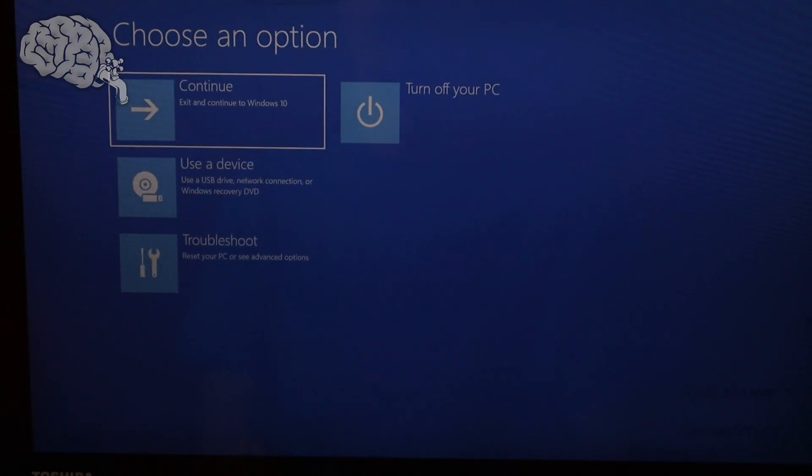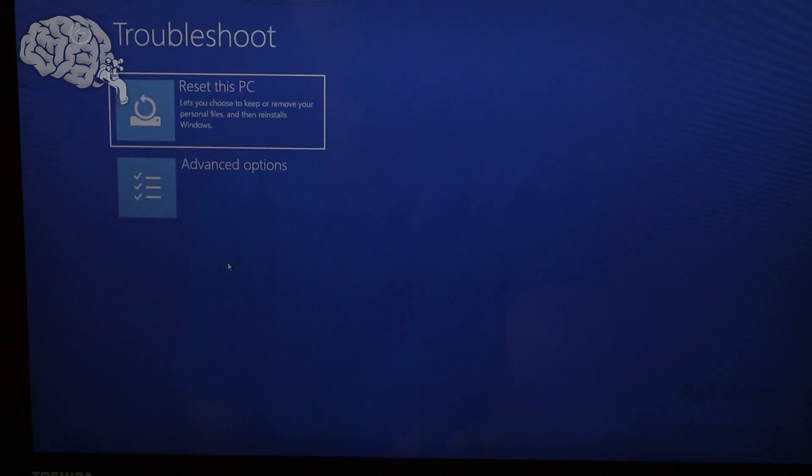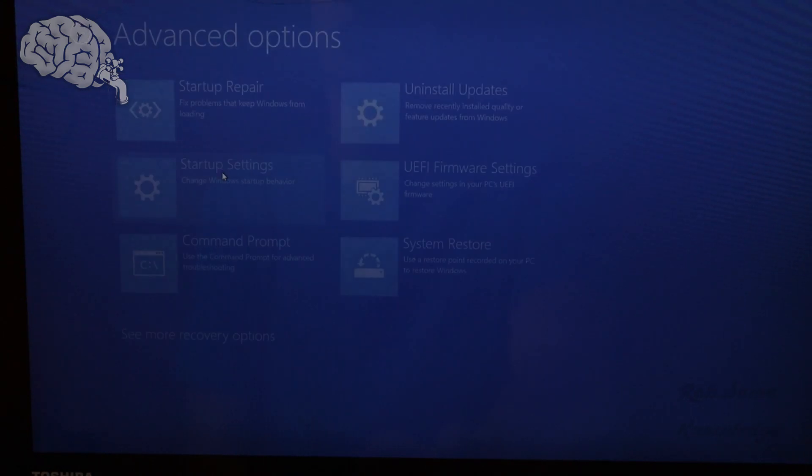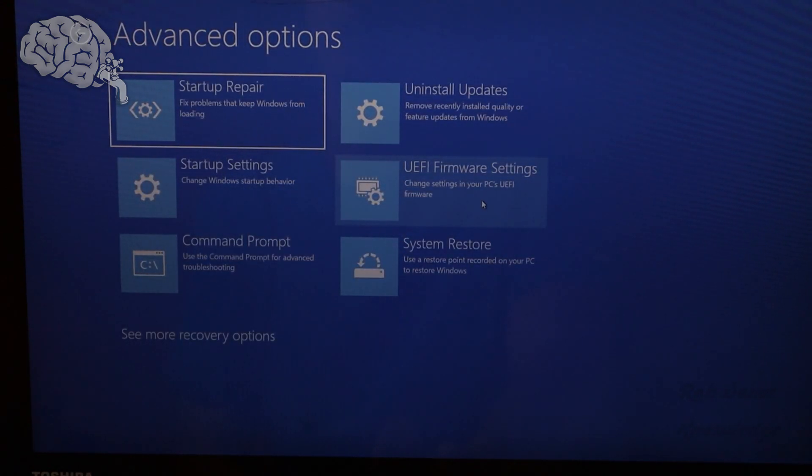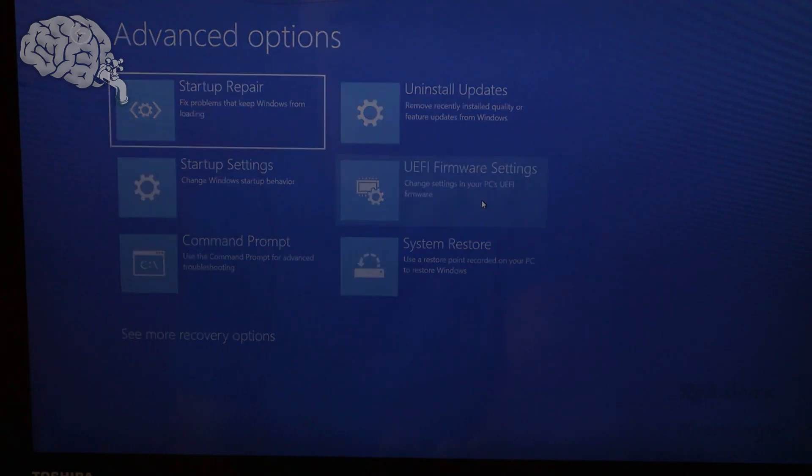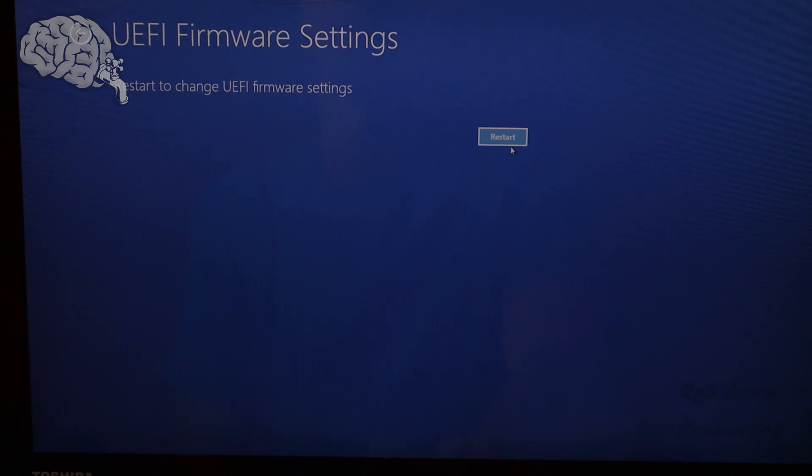Then you're brought to this menu. Now you're going to want to go ahead and click Troubleshoot. And from here, you're going to go to Advanced Options and UEFI Firmware Settings is what you're going to want to click. Restart to change UEFI Firmware Settings. Go ahead and click the Restart button. And then you will be brought to the Toshiba Setup Utility.